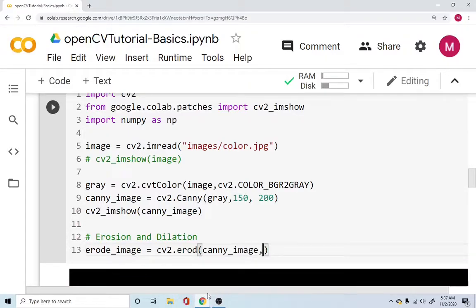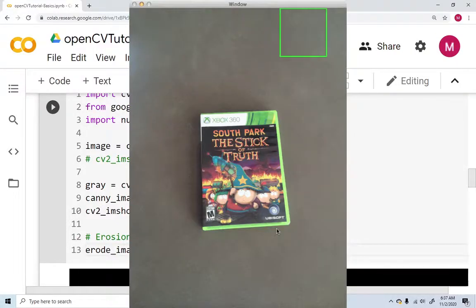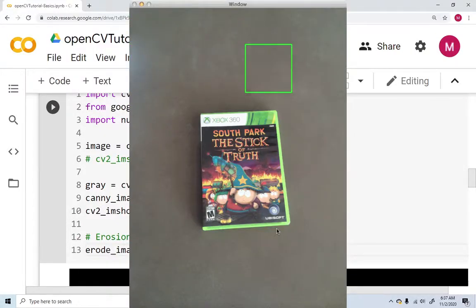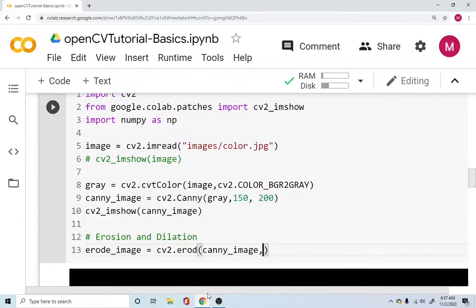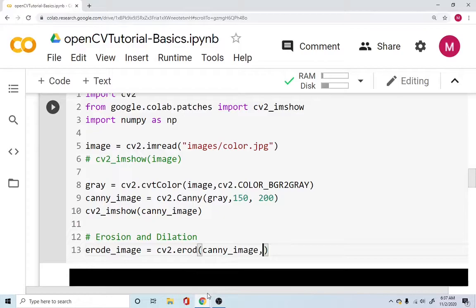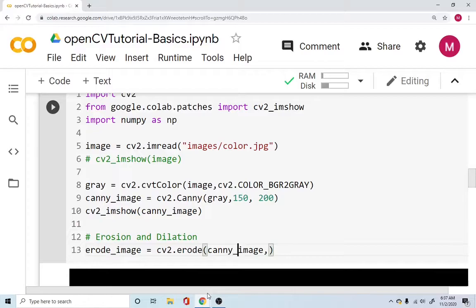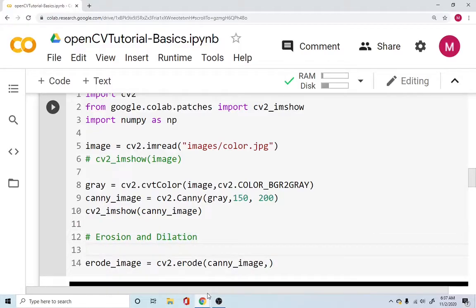But it also needs for you to specify a window size. Because this window is going to move over your image. And wherever that window matches or falls into the property of erode, it will eradicate it. Oh you know what I just found my mistake. So I missed the E over there. And we are also needed to specify the window size, which is also called as the kernel.